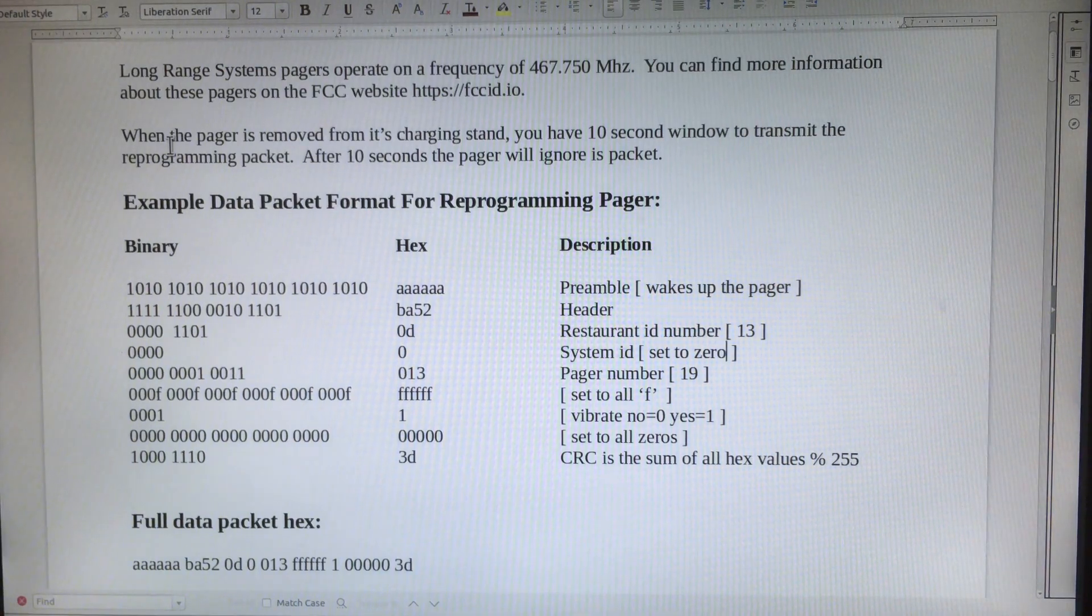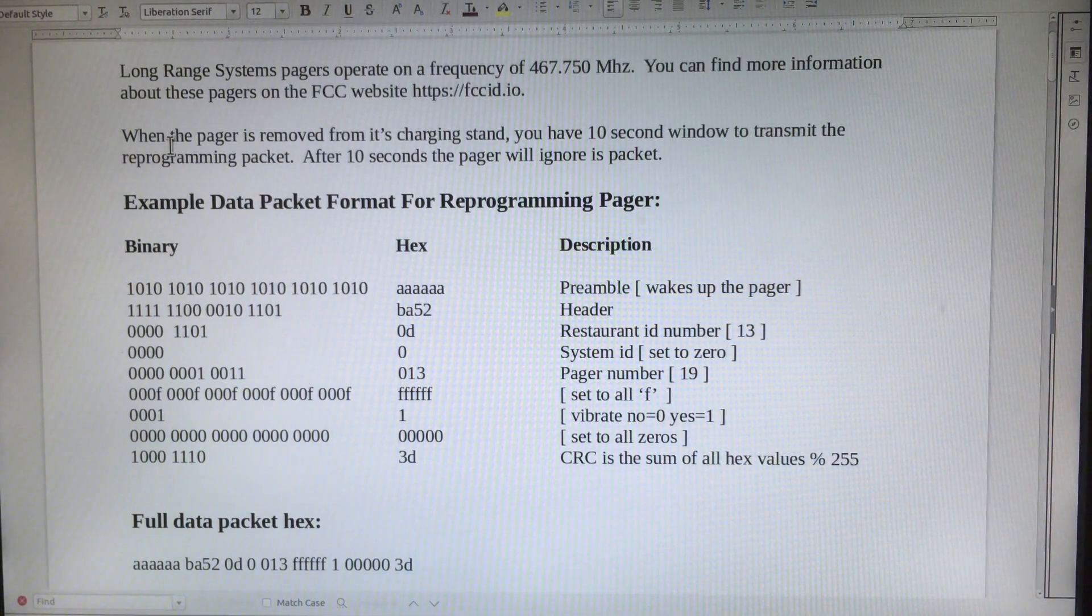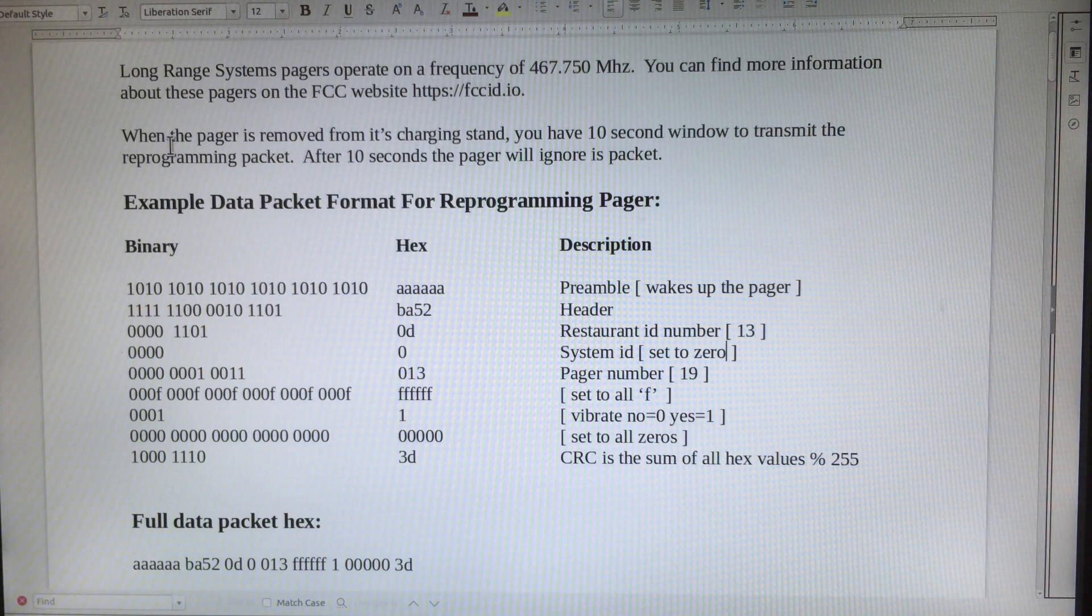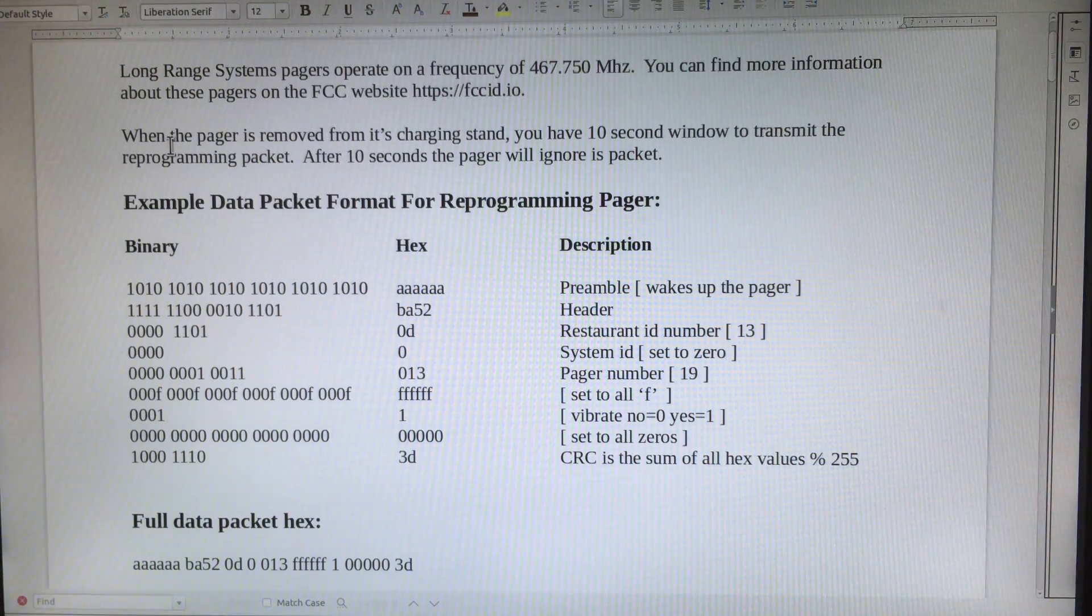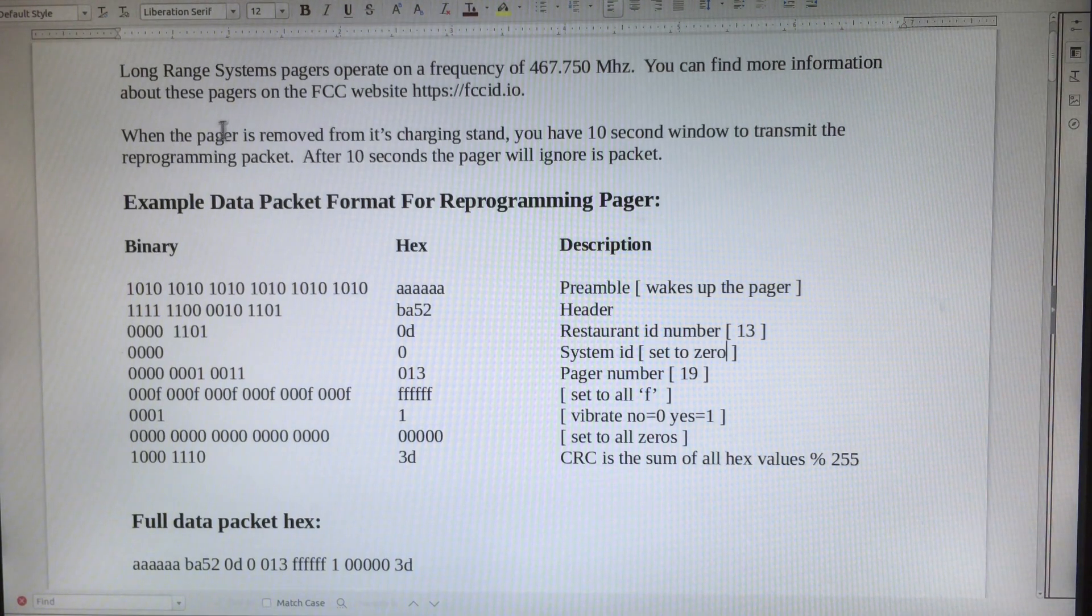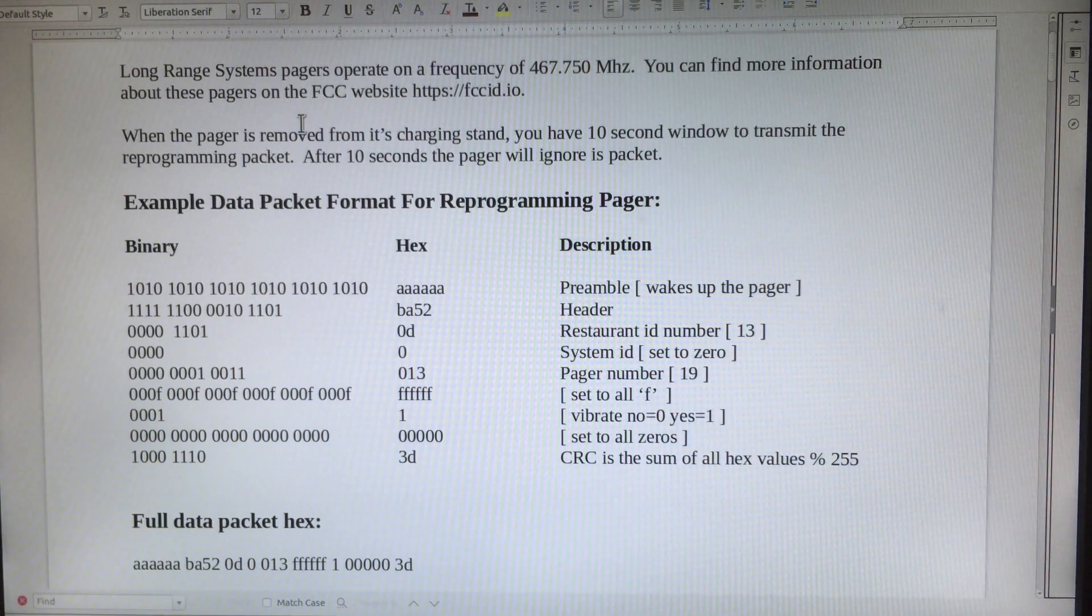The pager demonstrated in this video is made by a company called Long Range Systems. They operate on a frequency of 467.750 MHz. You can find more information about these pagers at the FCC website, FCCID.io.